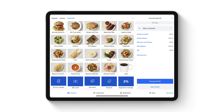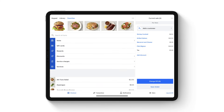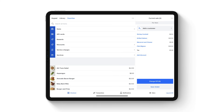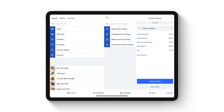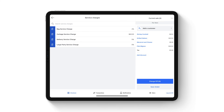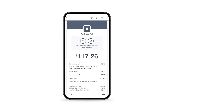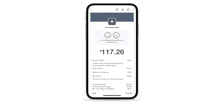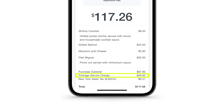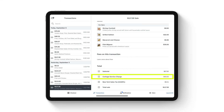From the app, tap Library. You can search for service charges by name or tap the service charge category. Choose all of the service charges that apply to the sale, then tap Charge. The service charge will show as a line item on your customer's receipt and in your transaction report details.